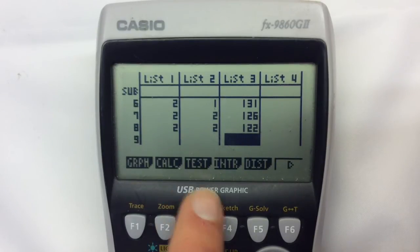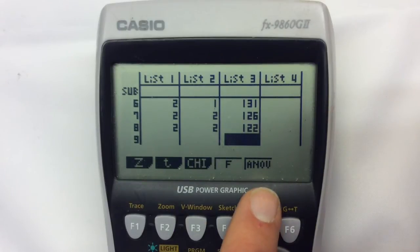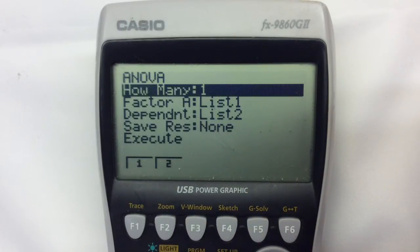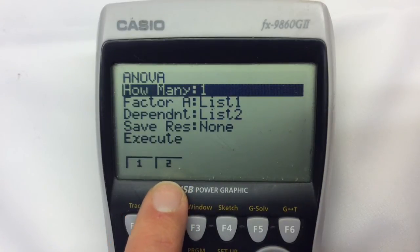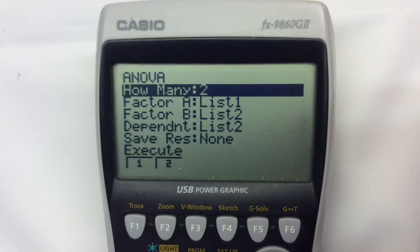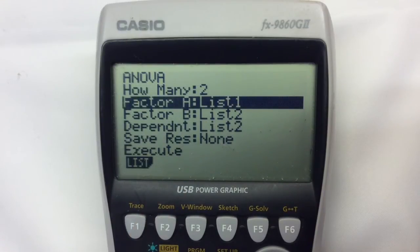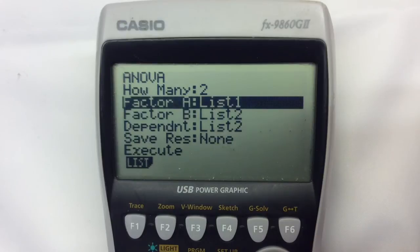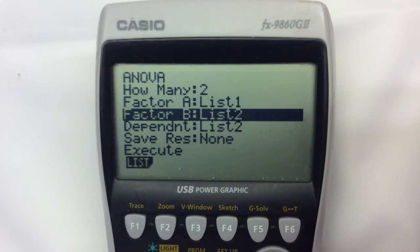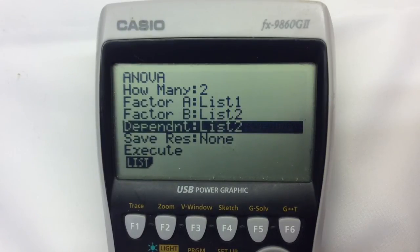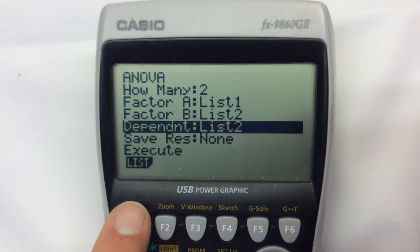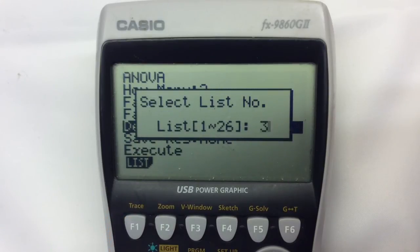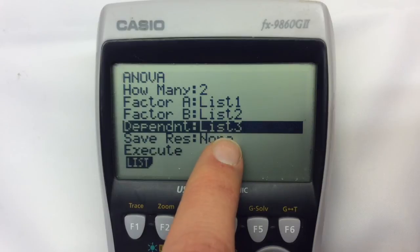We want to make sure that it does a statistical test — we want an ANOVA test. We need to specify whether it's a one-way or a two-way table; of course this is a two-way table, so we need to make sure that we're pressing for two-way. We then specify that it's taking factor A from list one and factor B from list two. The dependent data is actually specified in the wrong place, so I need to make sure it's taking the actual data from list three — going into list and then putting a three. So it now knows that it's taking the data from list three.